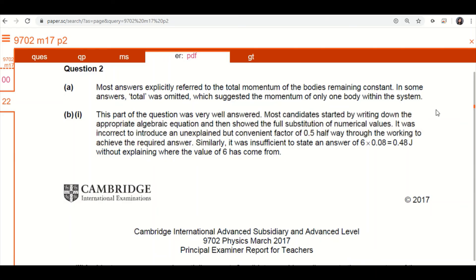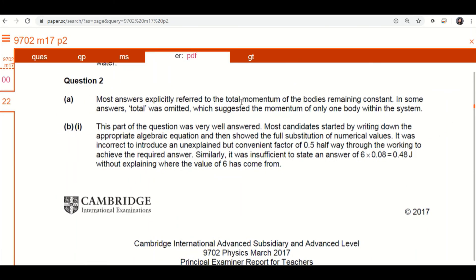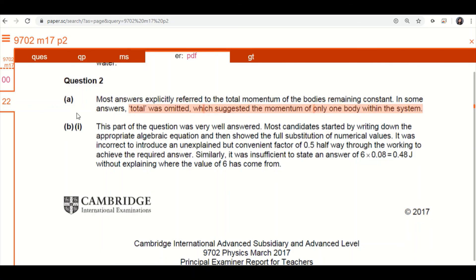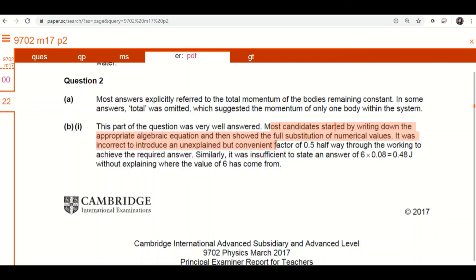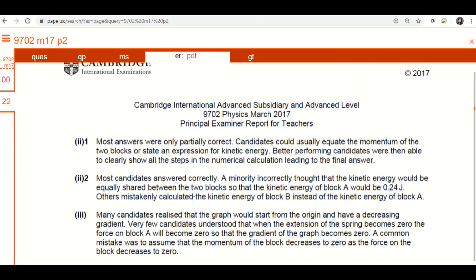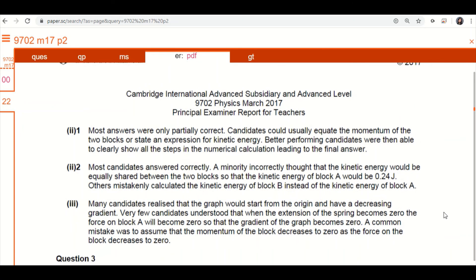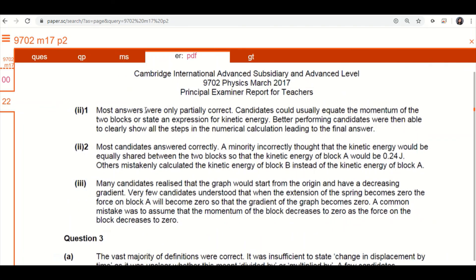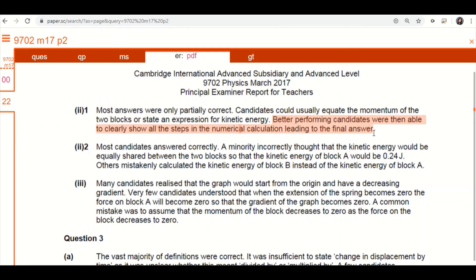Most answers refer to the total momentum, but in some answers total was omitted, which suggests momentum only on one body. So some students didn't write the word total momentum, so they lost that point. So they'll say this question very well answered, so they consider it easy. Some people did this, some people did that. Sometimes they'll tell you students with good work will do this first. This one, most answers were partially correct, so most people got this wrong. Better candidates were able to clearly show steps. So if you want to be a better performing candidate, you must follow the advice of this examiner report. And keep an eye on what people usually do wrong and make sure you don't do wrong as well.